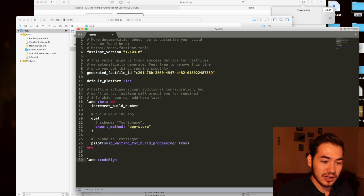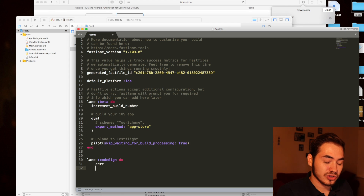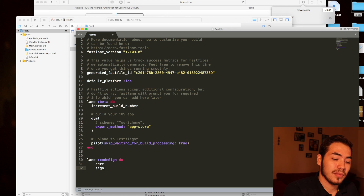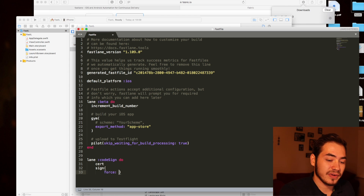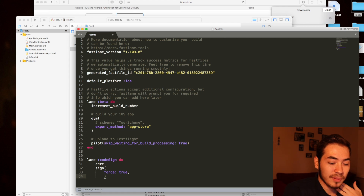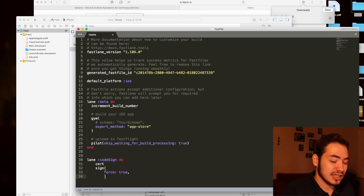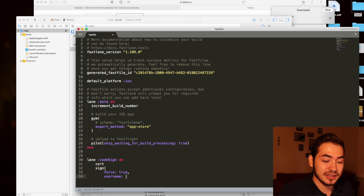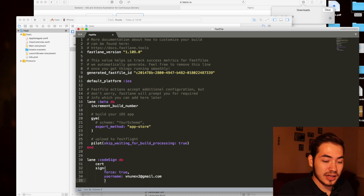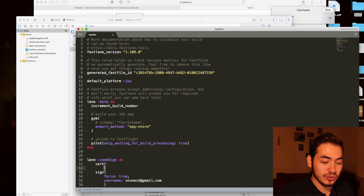Now I'd like to create a new lane called codesign. That codesign lane will call Cert and also Sign. You can add parameters — for example, on Sign you want 'force: true' so if it doesn't find anything it will create them for you. You can also specify a username with your Apple ID. The same applies for Cert — you'd also like to provide a username.